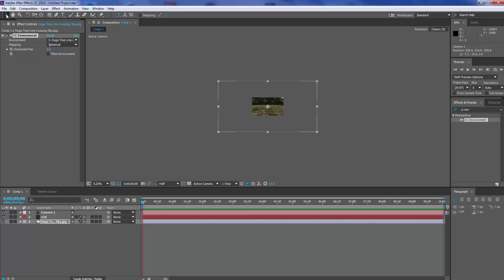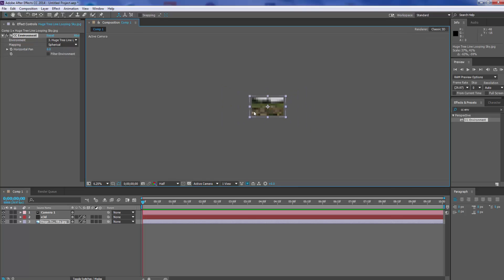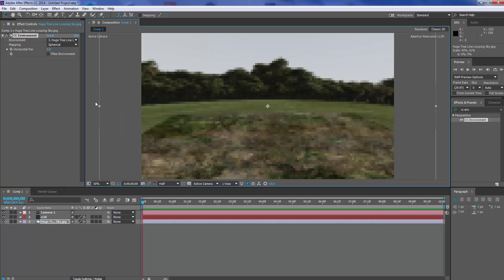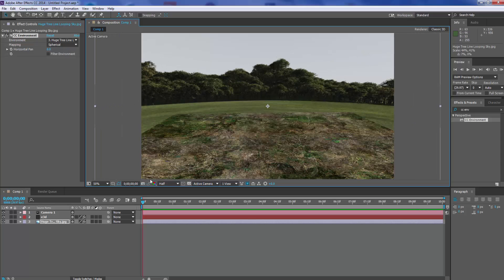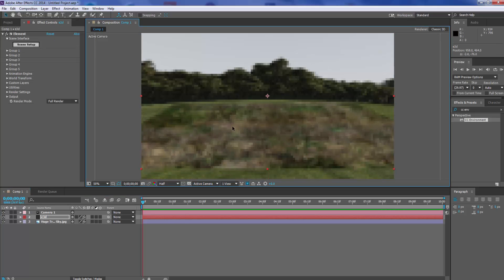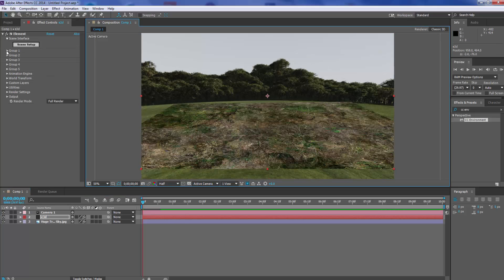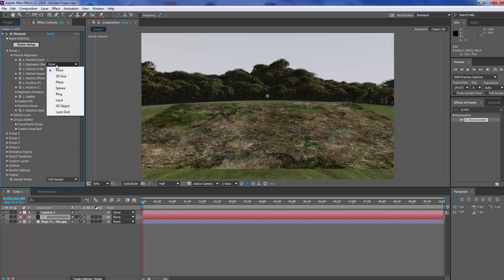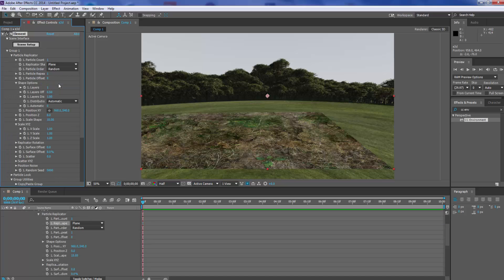Let's just zoom out. All we're going to do is scale the picture down to size so we can get the whole picture in, and make it just a bit more stretched. Select our Element 3D plane and bring that into position. Come into our Group One, then into our particle replicator, and change it from Points to Plane.